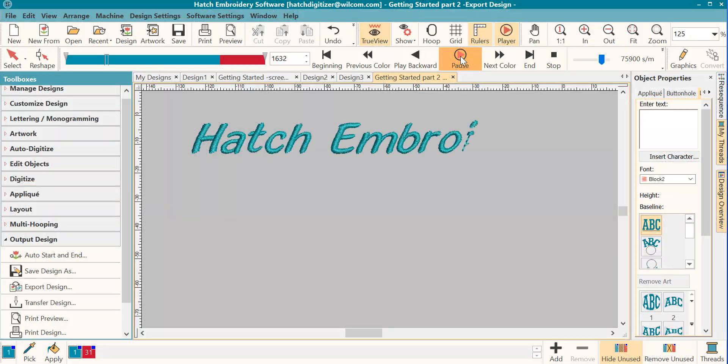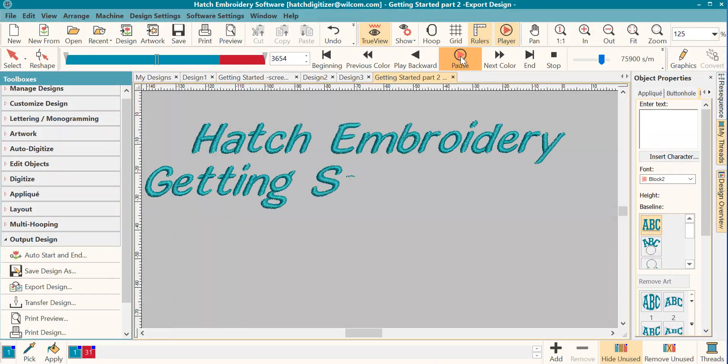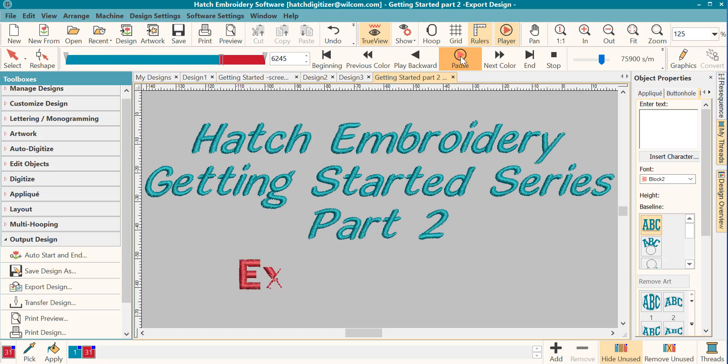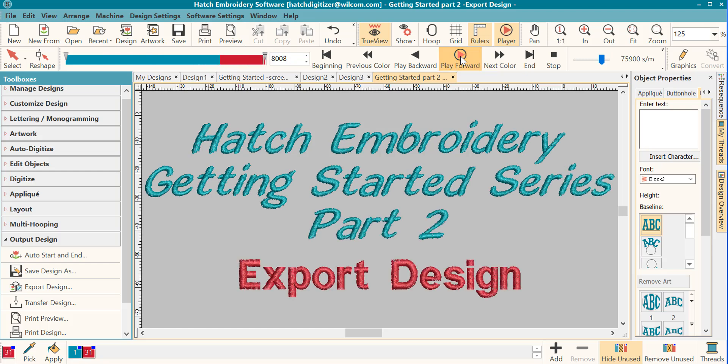Welcome to the next segment in our Getting Started series. We will learn about exporting designs to your machine format. If you have not watched the previous video on saving designs to EMB, I recommend that you go back now and watch that video first.